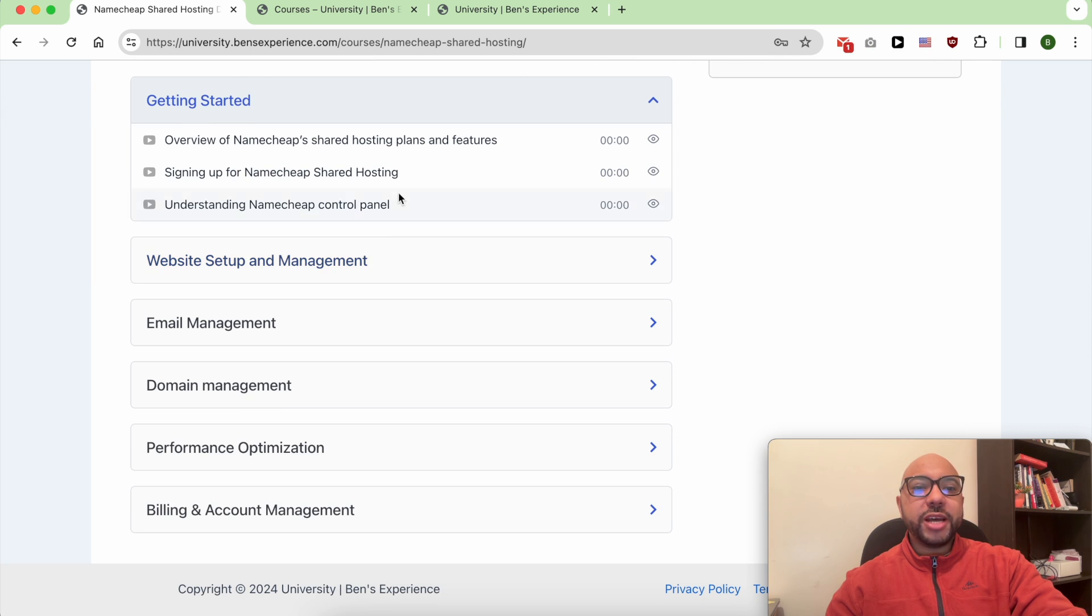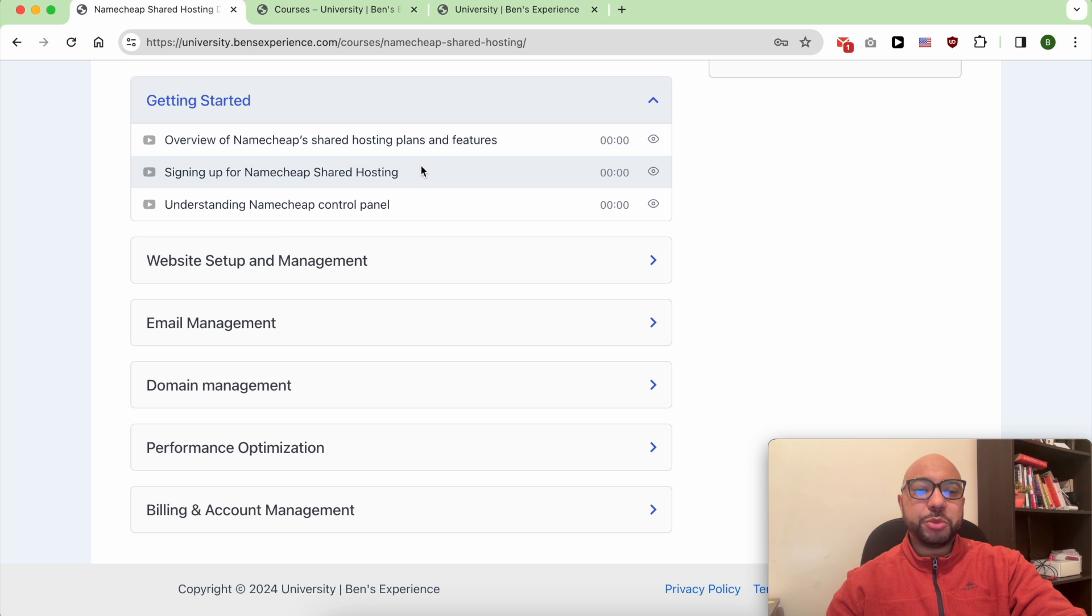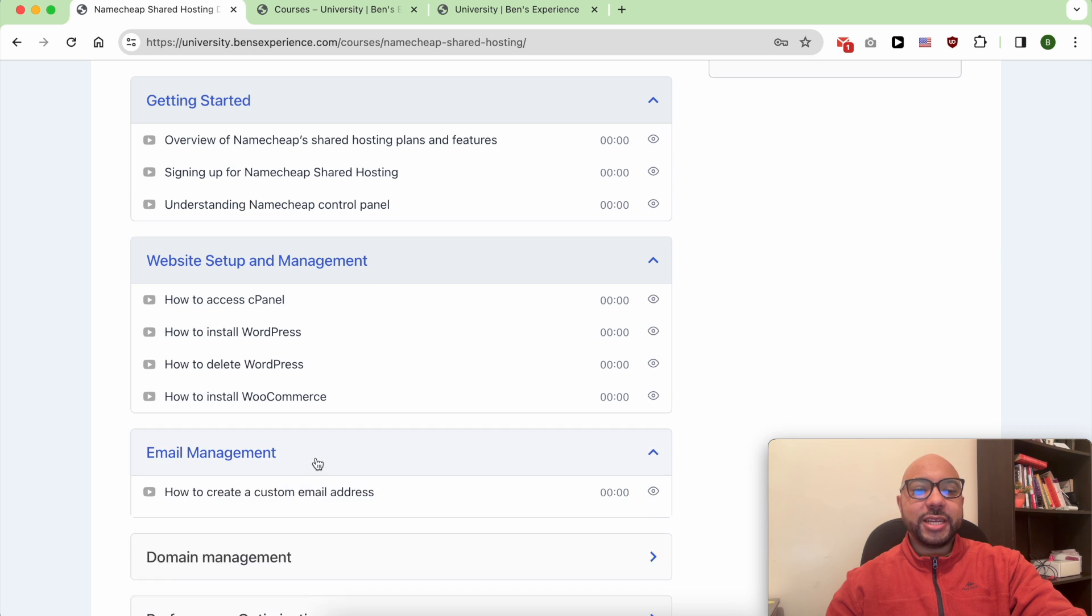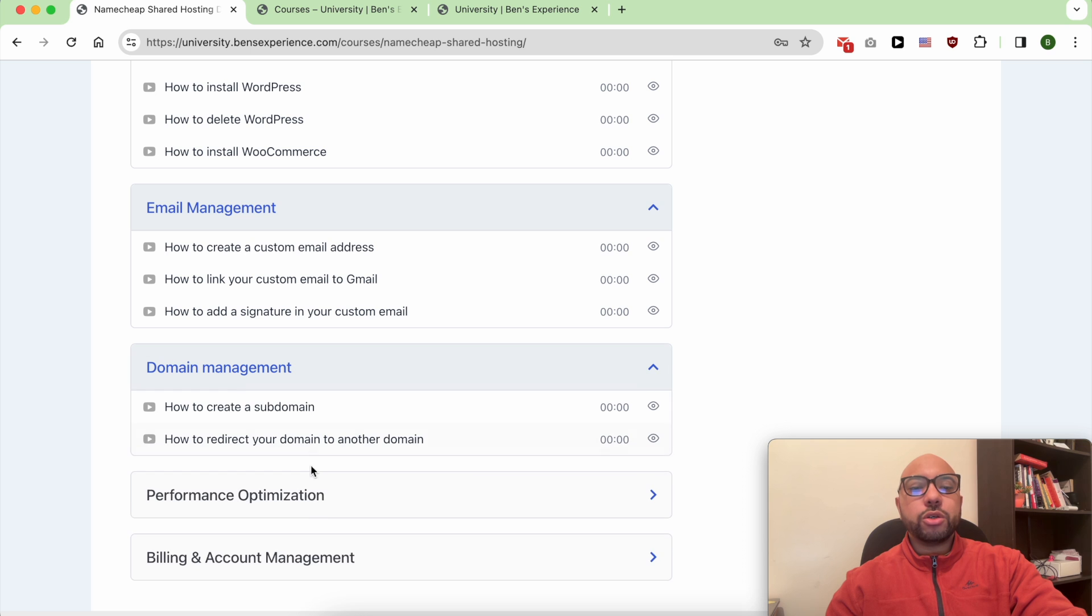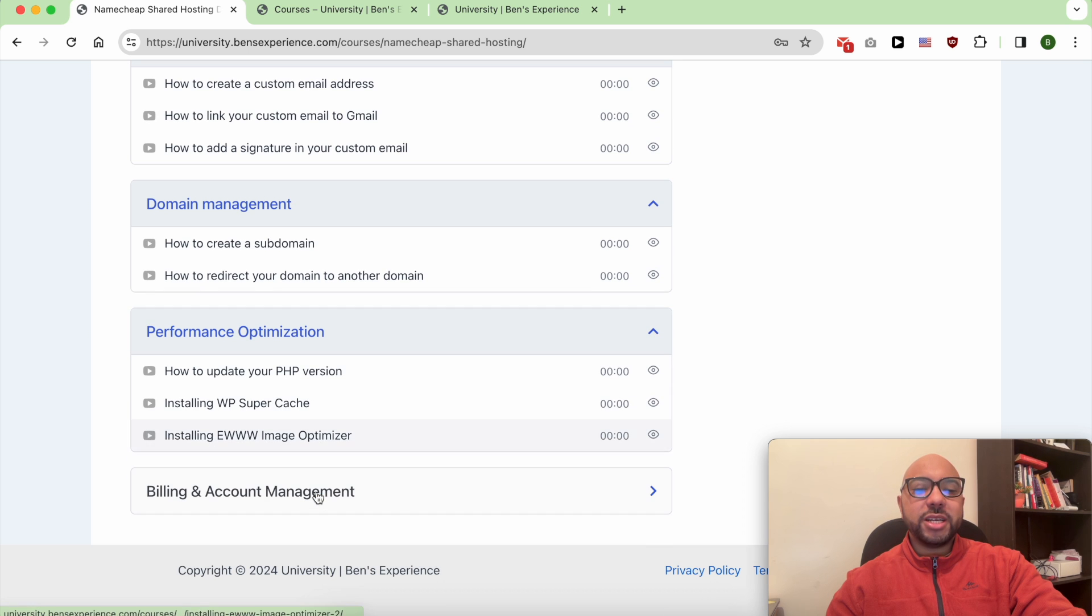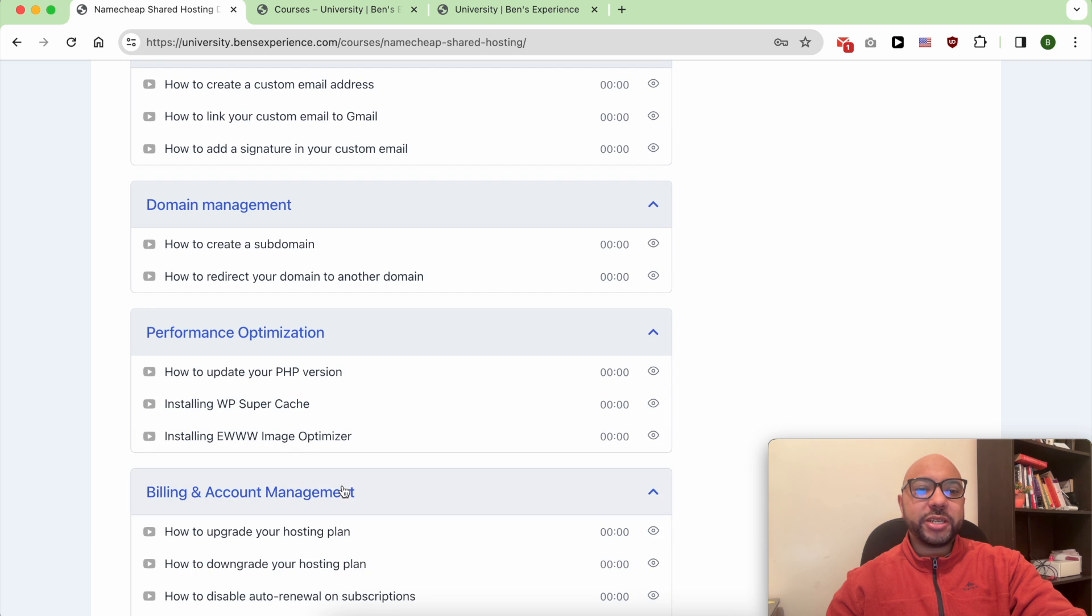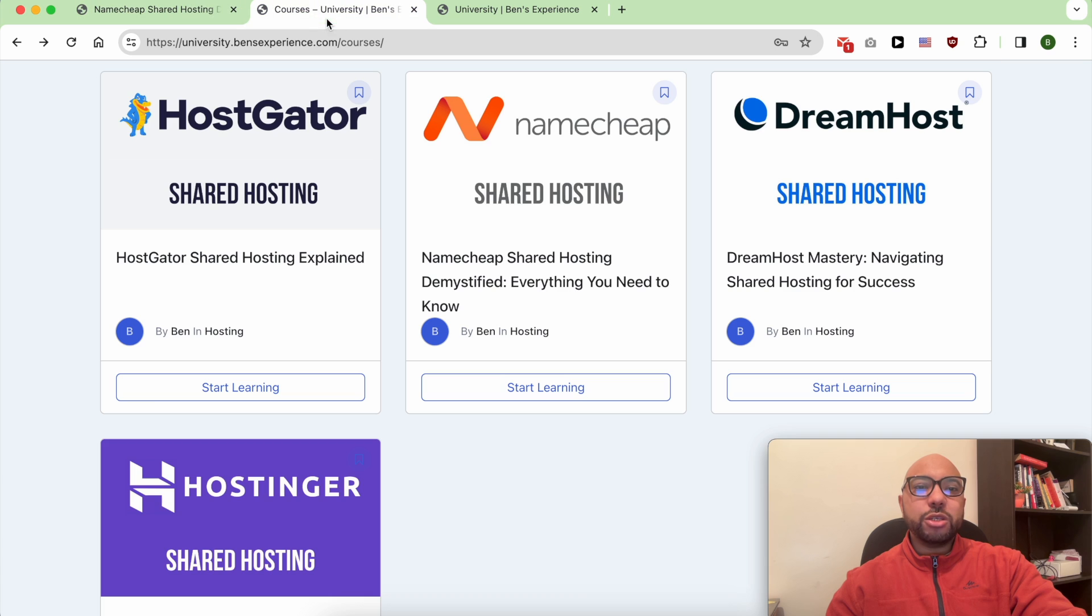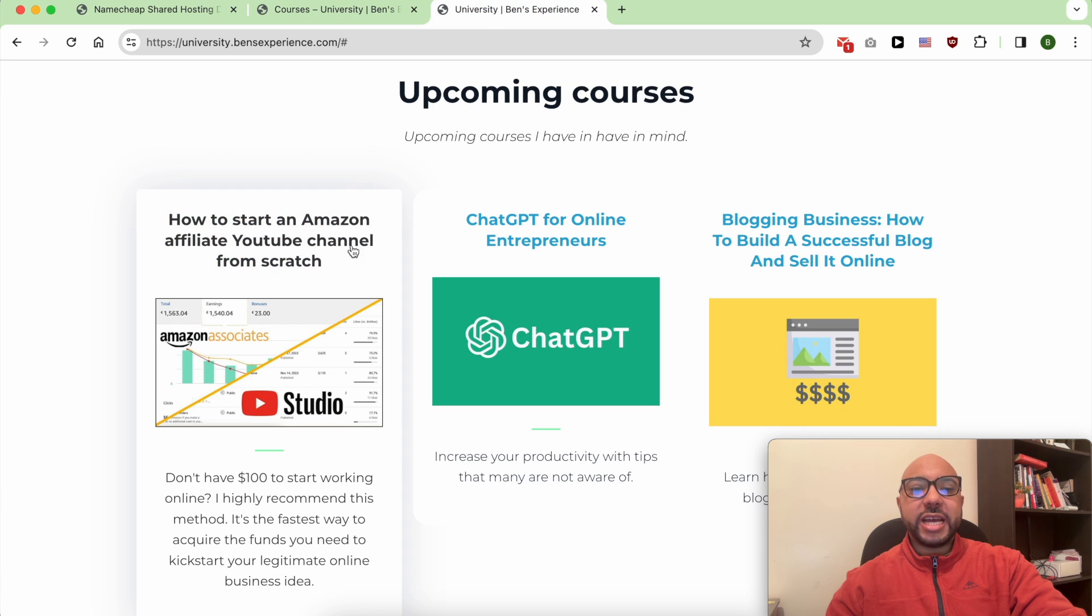...you will learn how to get started with your Namecheap shared hosting, how to manage your website and email account, and also how to optimize your WordPress performance in Namecheap. Plus, you'll get access to my other available courses and also the upcoming ones.